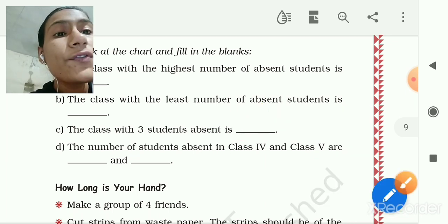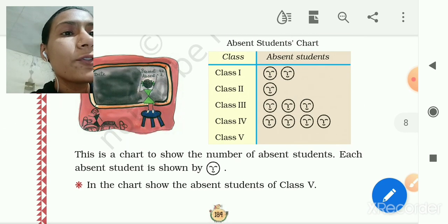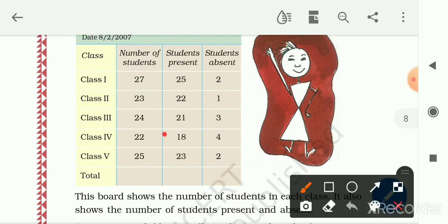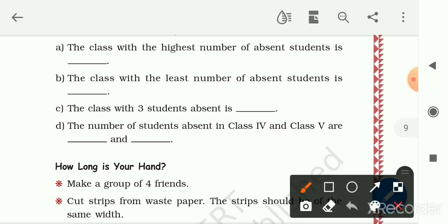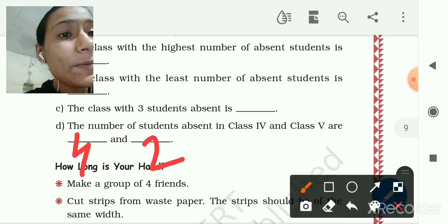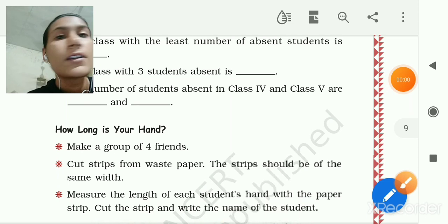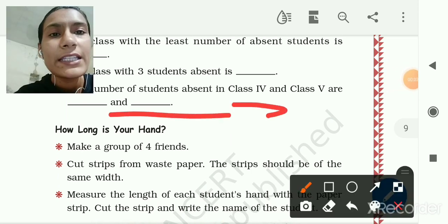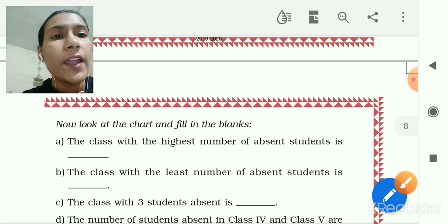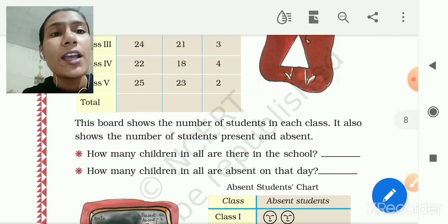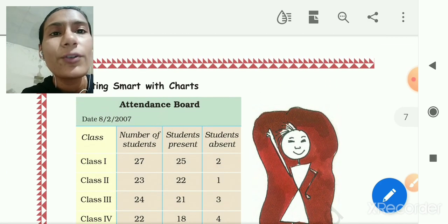The number of students absent in Class 4 is 4 and in Class 5 is 2 — write 4 and 2. So we've completed up to here. In the next video we will see 'How long is your hand?' Now in your fair book write the filling-in-the-blanks answers. I will send the PDF so you can write accordingly. Practice at home — thank you.